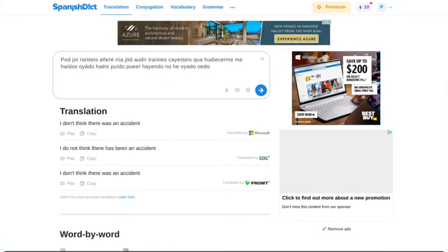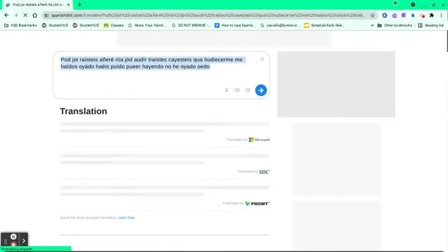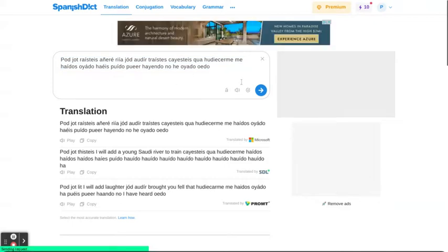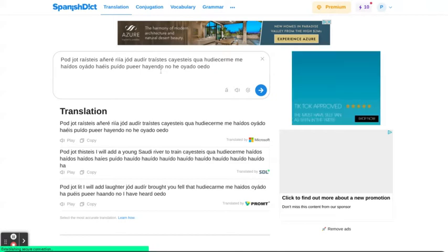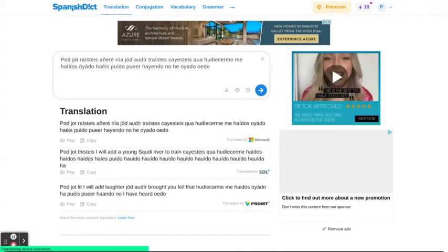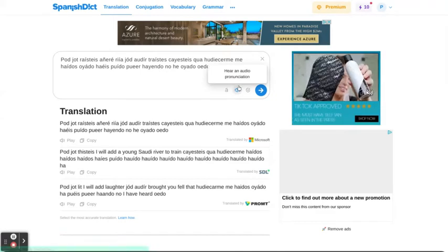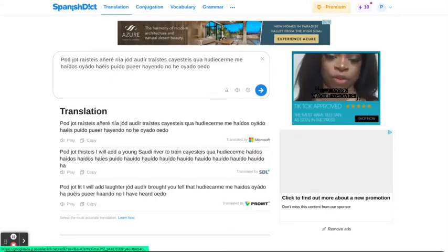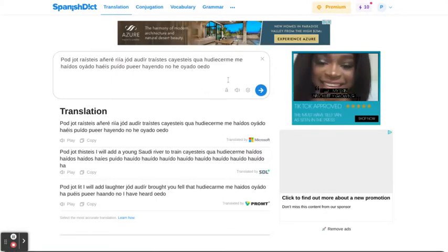I'm just gonna paste this content into the translator. This is the thing that is being translated, but this is just nonsense text. Let's see what the translation makes of it. This is just like the original text I posted into the translator.